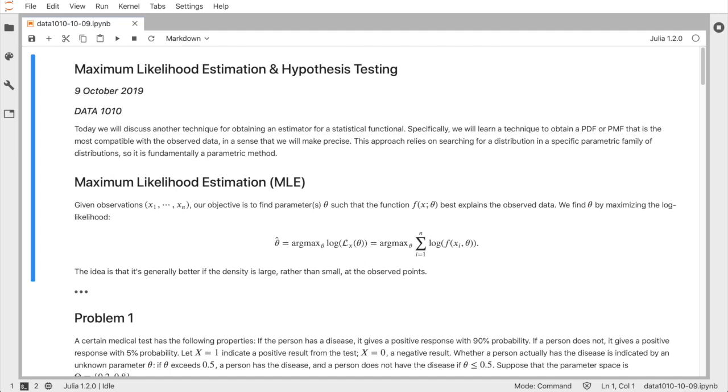Today we'll cover the last two topics in the statistics chapter of our course, which are maximum likelihood estimation and hypothesis testing.